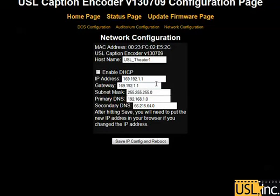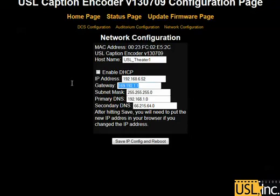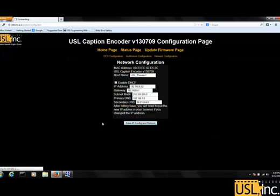We set USL TheaterOne for the hostname, which is the identifier that will show up on your network. We will set the IP address to one that will be visible over our network to the other devices, putting it on the same subnet as the other devices in this auditorium. We'll set the default gateway and subnet as per our network protocol. The DNS settings are fine.